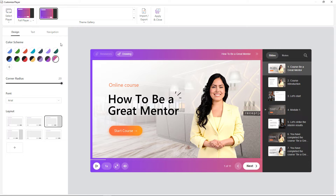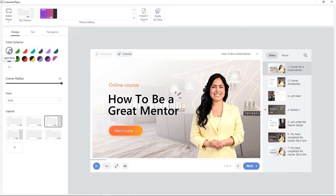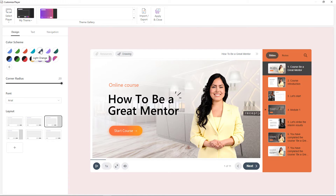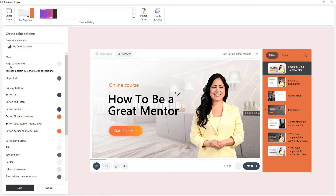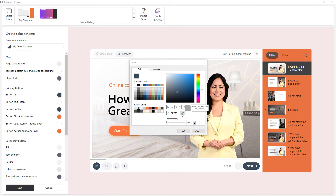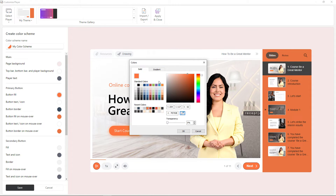Let's go over to Colors. Here you can choose the scheme you like: light, dark, or bright gradient. Let's choose the light orange scheme and see how to adjust it. If you want, you can change the colors of every element — and I mean every element. To do this, click 'Create a Custom Scheme' and select the element you want to change. I'd like the buttons to match the colors on the slide, so I'll use the eyedropper to pick a color and add gradients.